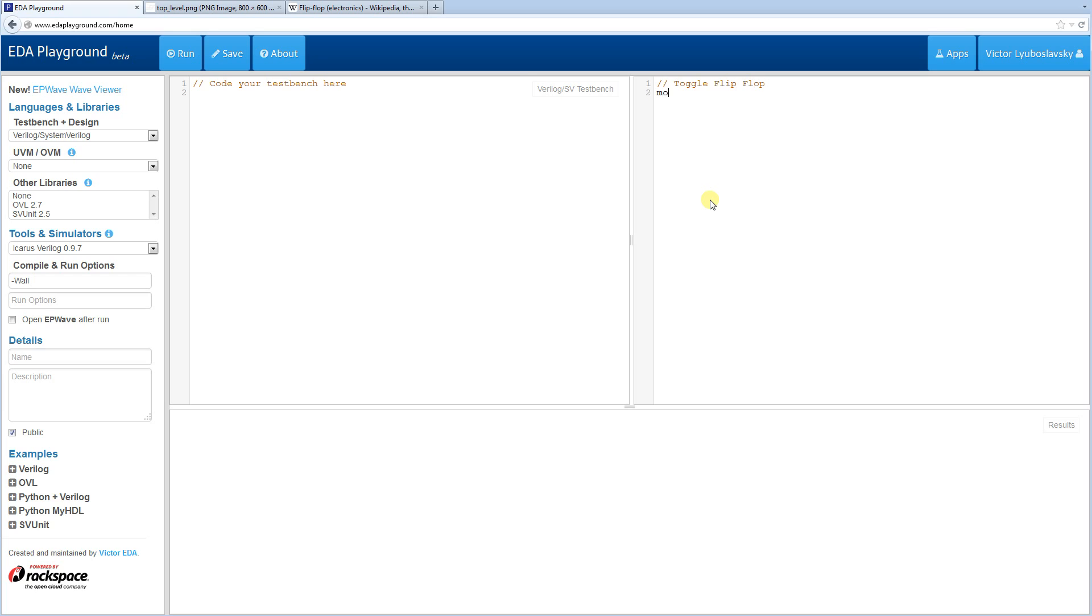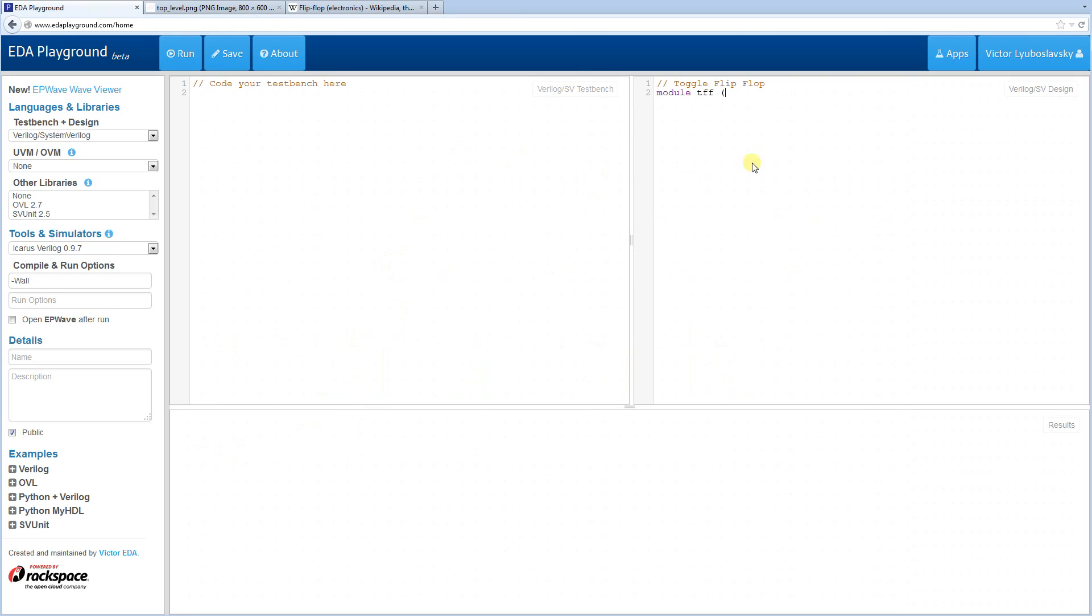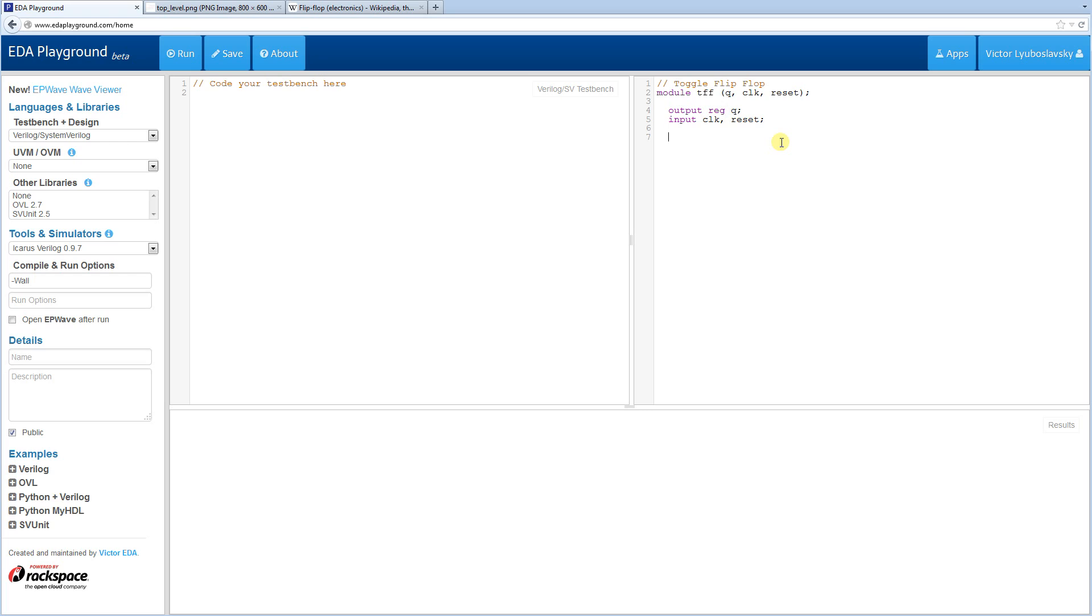So we're just going to call it TFF and it has, as we can see, three signals here, three inputs, outputs. It has a clock, reset and then an output Q. So let's put the output first and let's define what they are. We have our output Q and our input clock and reset. So the basic functionality here, let me see, the output actually has to be a reg here because this is a flip-flop so reg is going to be driven.